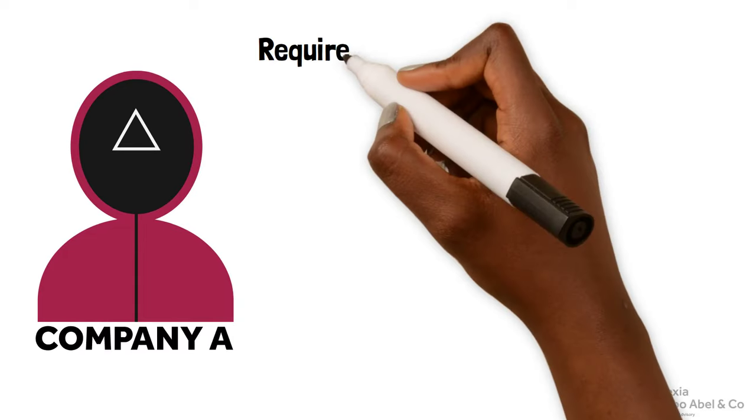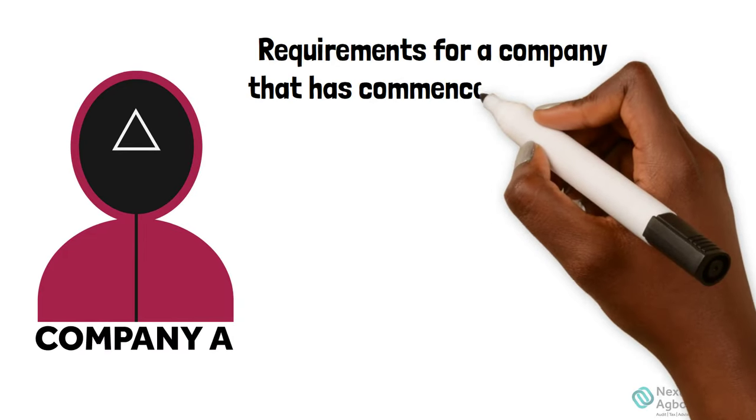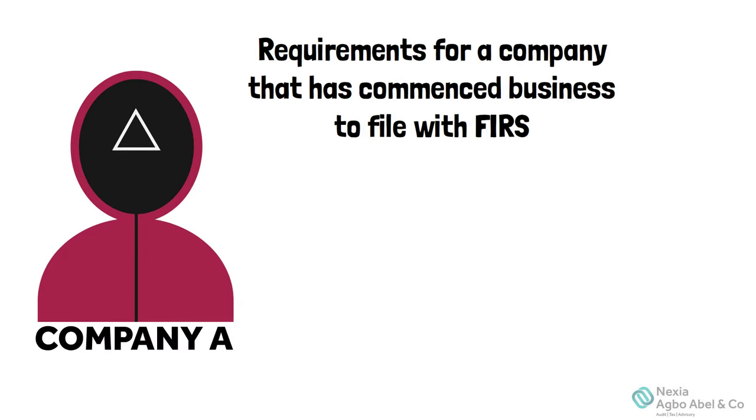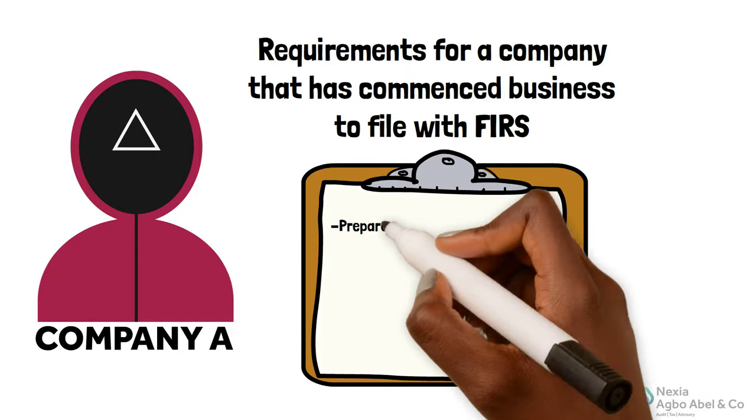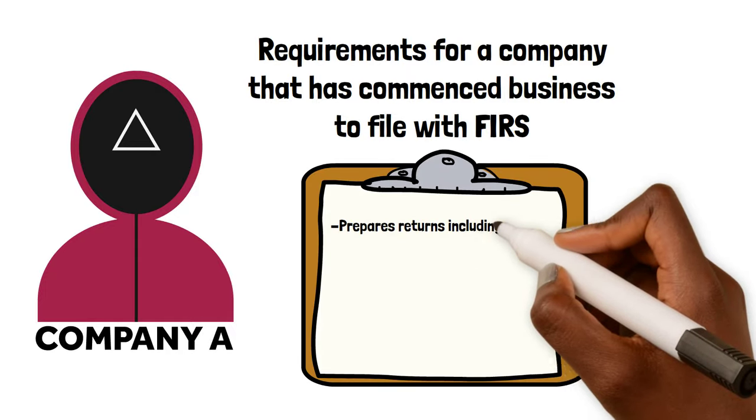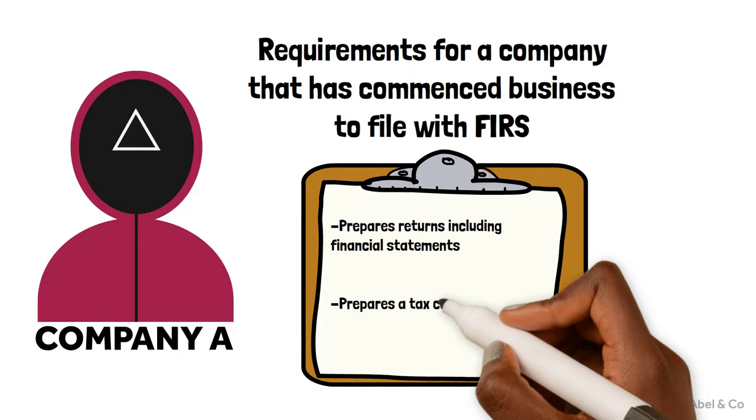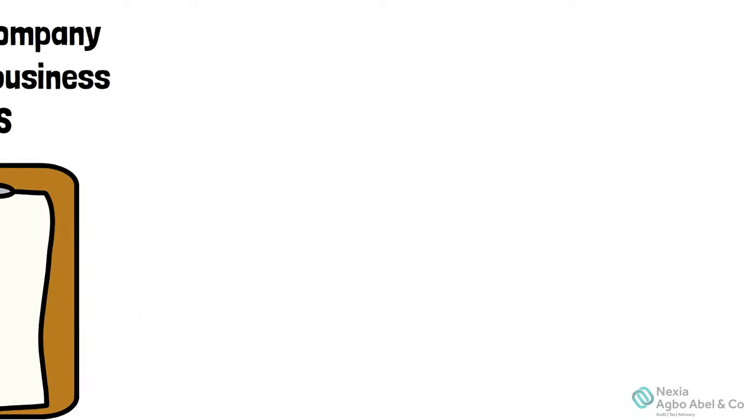if the returns include financial statements, that means the company has commenced operation, it then assesses itself by preparing a tax computation based on the operating results in the financial statements for the year.